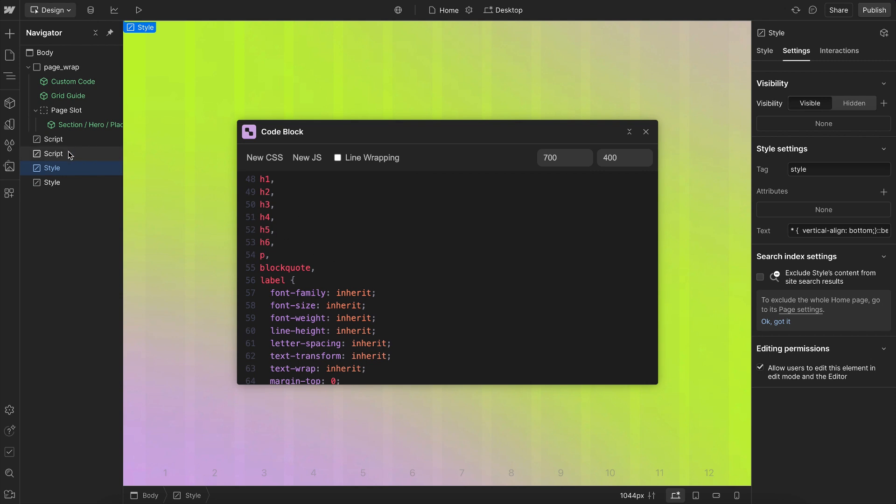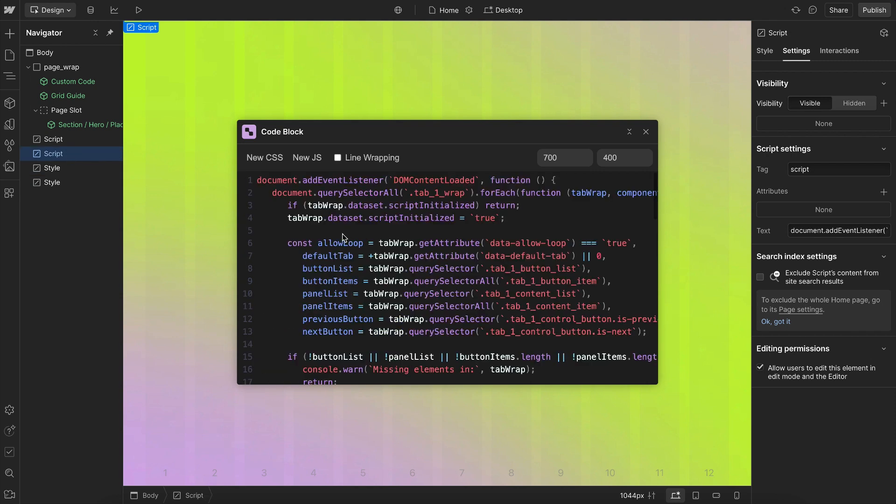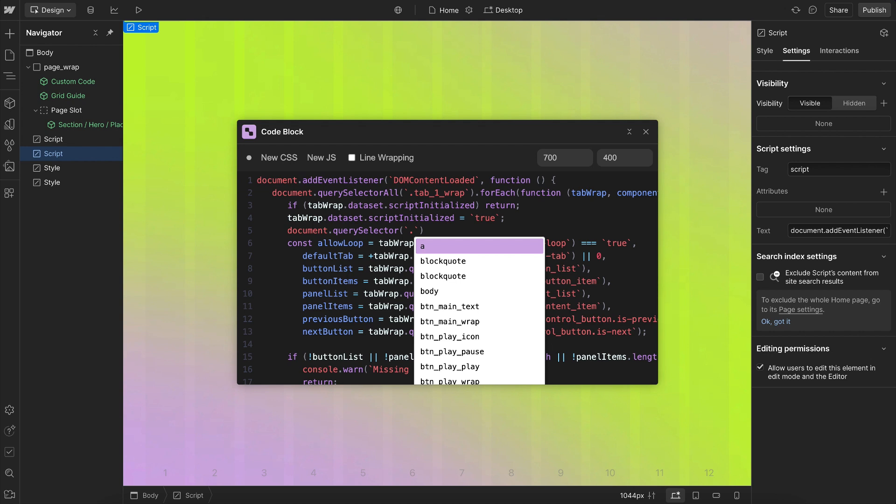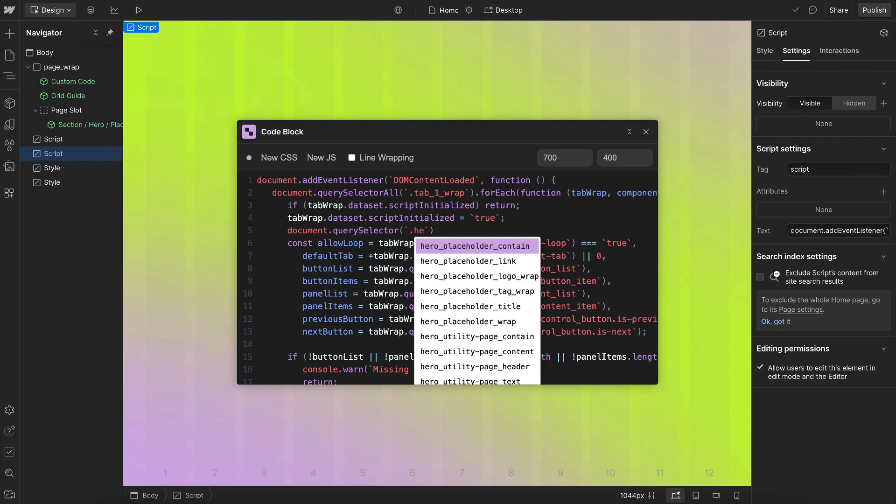We can also do the same thing with JavaScript. So in here, it'll recommend all of the JavaScript-related things, like document.querySelector. And it'll also recommend our different class names.